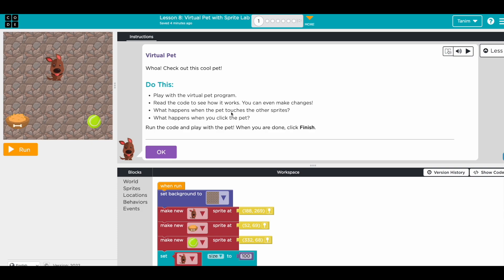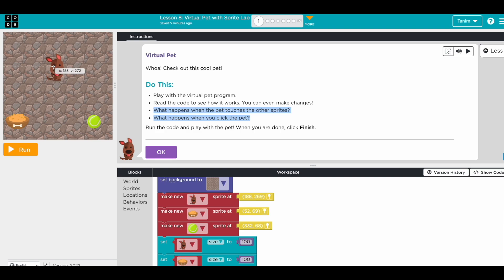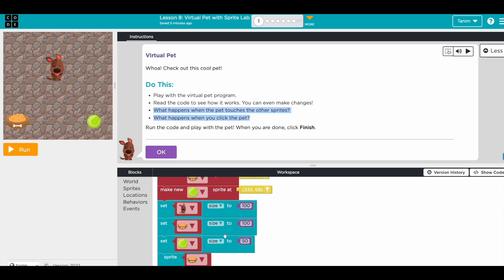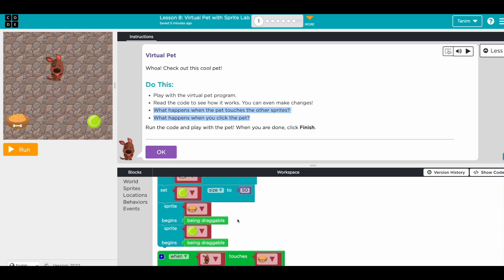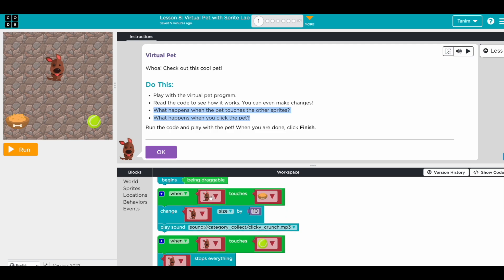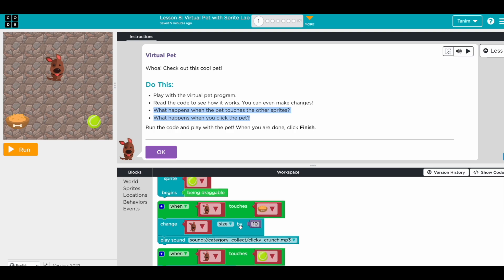What happens when the pet touches the other sprites? Let's explore, but before that let's do some prediction. Let's read the code and try to guess what's going to happen. When you press run, the background is going to be like this. We'll have three sprites: the dog, food, and ball at different locations with different sizes. The food and ball are going to be draggable, so you'll be able to drag them. When the food touches the dog, the dog is going to change its size — it'll be a bit bigger — and then play a sound.